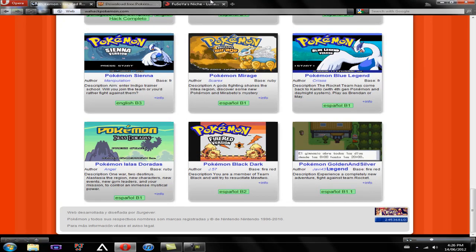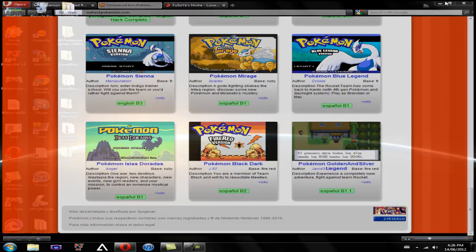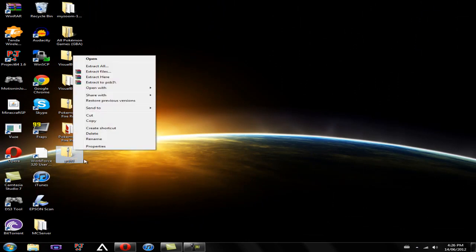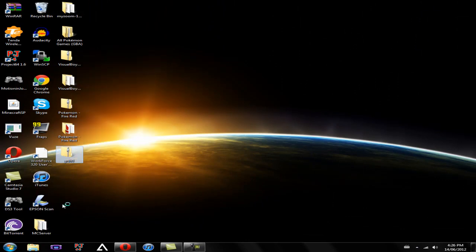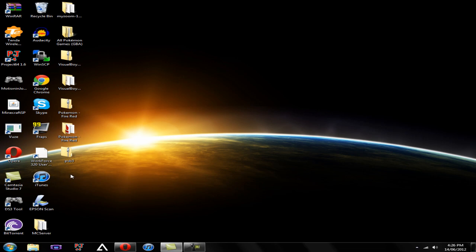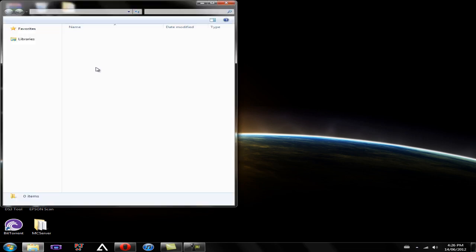I'm going to save that to my desktop again. Now that you have that saved, you're going to want to extract it as usual. So extract to, and then you're going to have a folder.